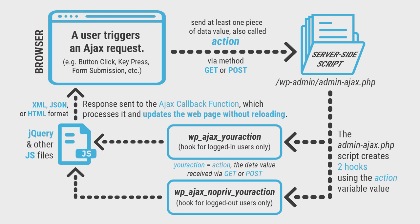The Ajax request needs to supply at least one piece of data, which is done using the get or post method. This data value is called the action.